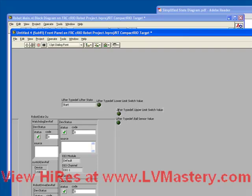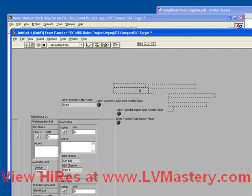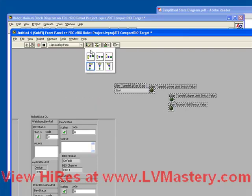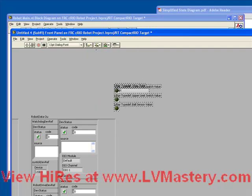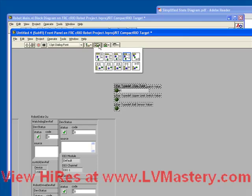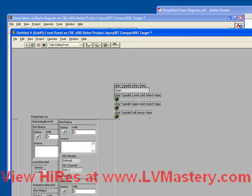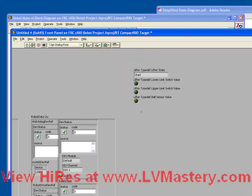If we take these controls, align them, and space them properly, we could resize them so that we can very easily debug and see what's going on.